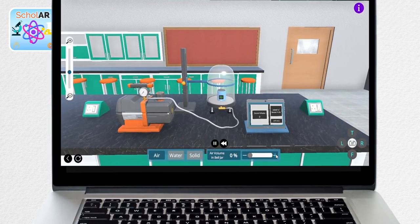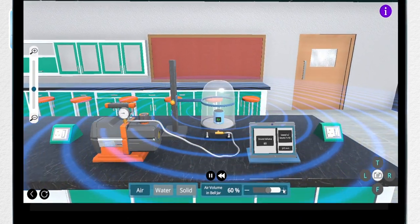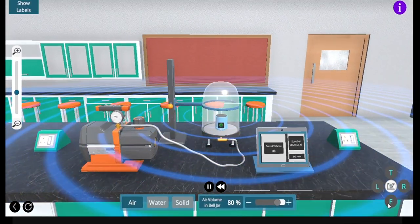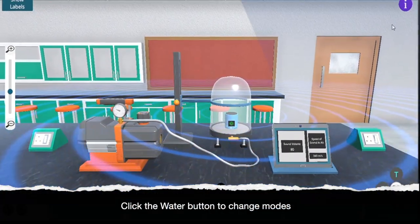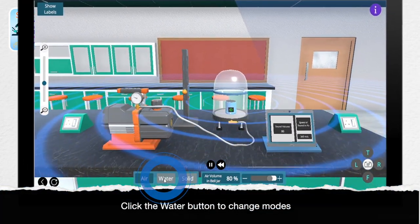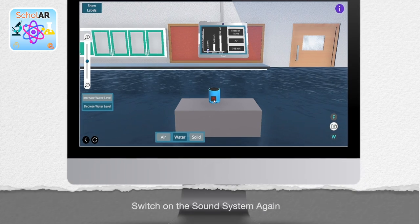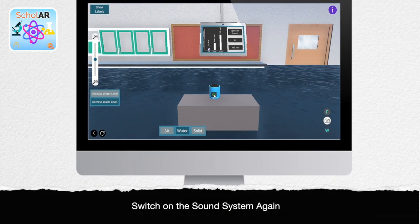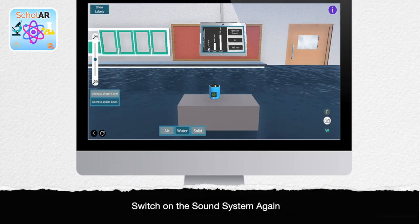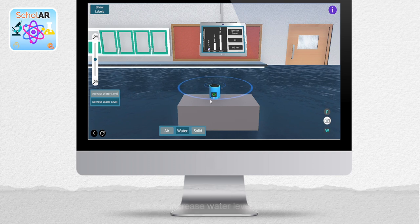Now let's see how sound travels in water. First, click on the water button on the blue box down below. Go ahead and switch on the sound system again to watch how the sound propagates in the air.